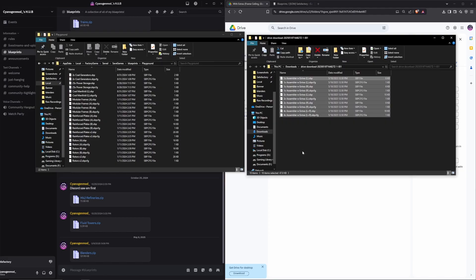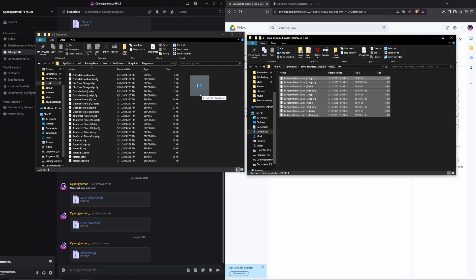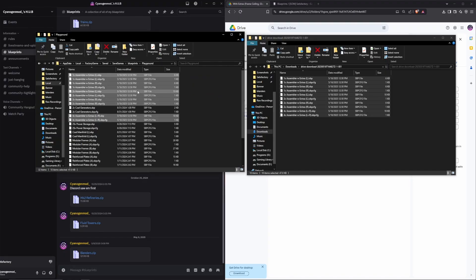Now, all we need to do is click and highlight all of them, and we're just going to drag them over into the correct folder for our world. You can see they've all shown up here.